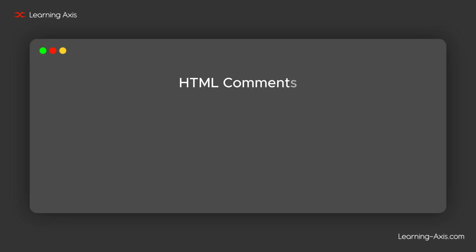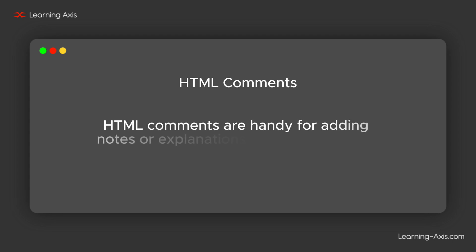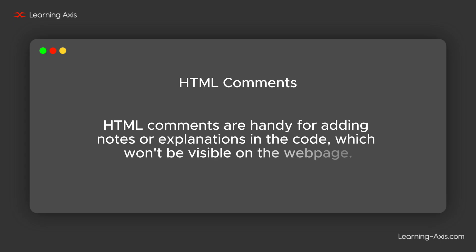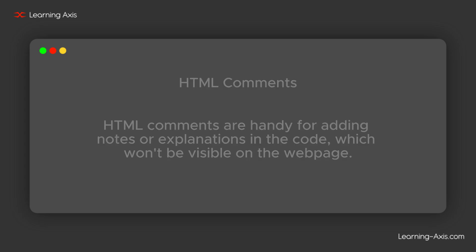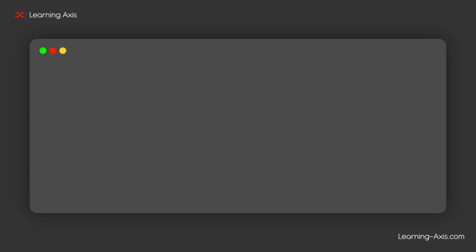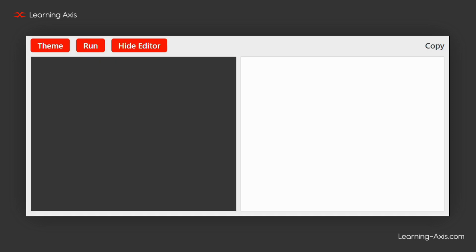In this section, we will learn about HTML comments. HTML comments are handy for adding notes or explanations in the code, which won't be visible on the web page. Here is the example of HTML comments.